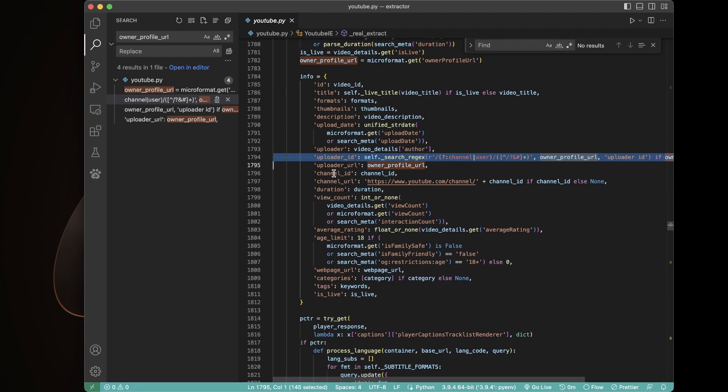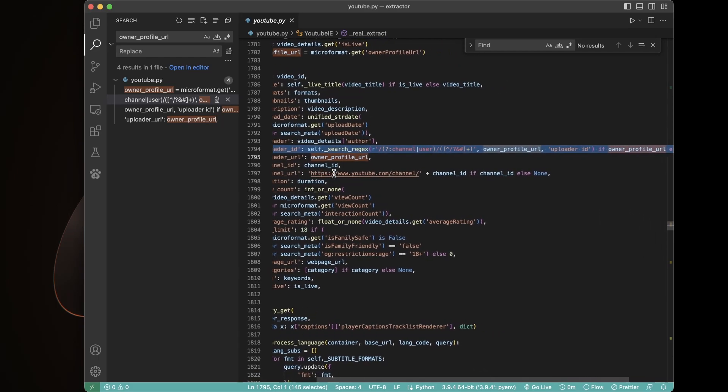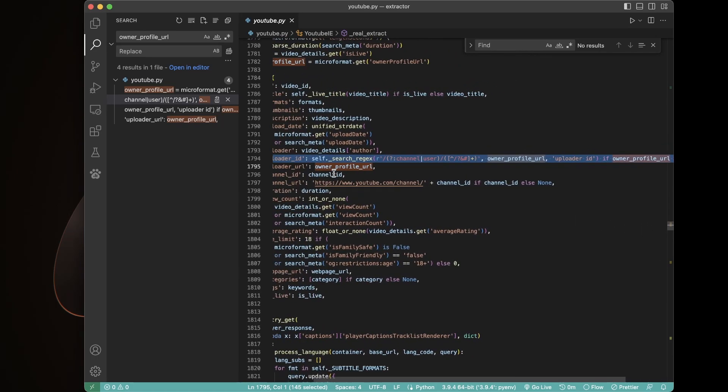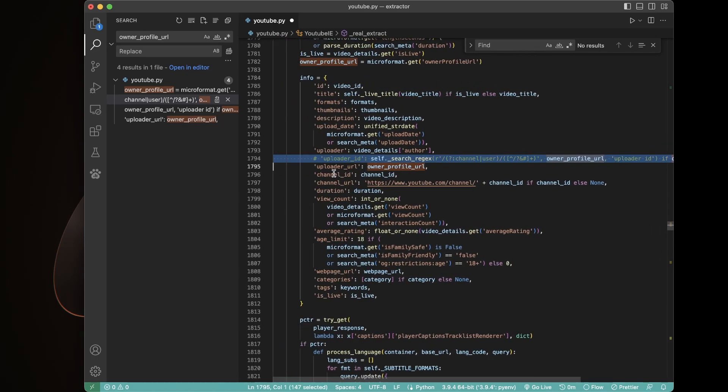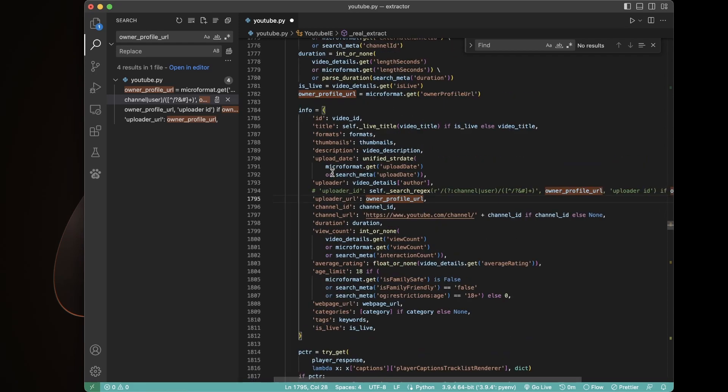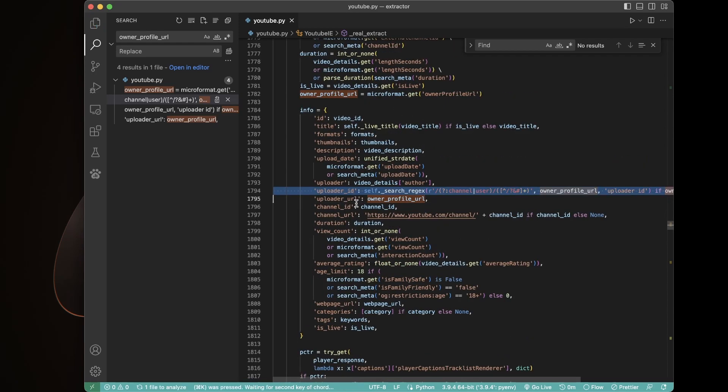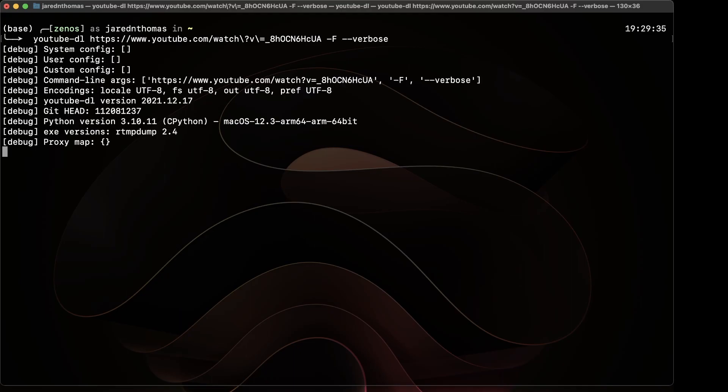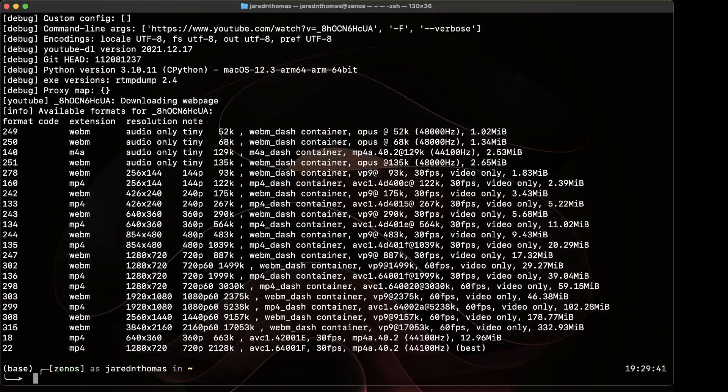I searched for owner_profile_URL to find that line 1794. You can command K C to comment that out or just nuke the whole line, just delete it and then save the file. And that should be it.